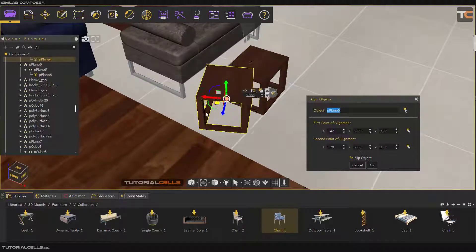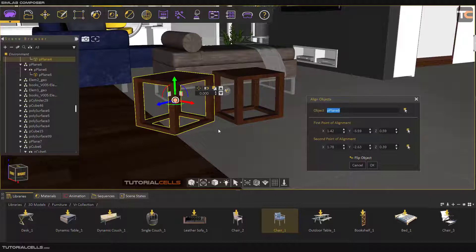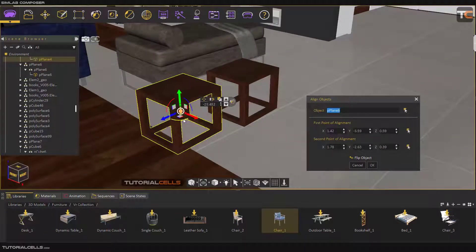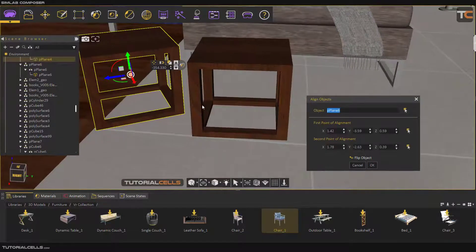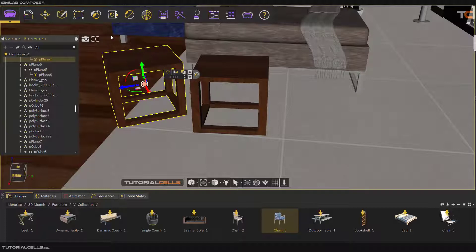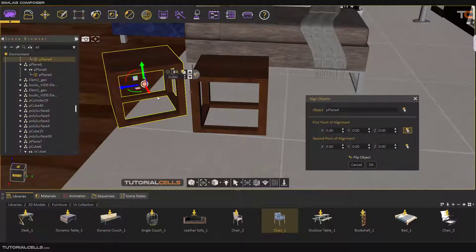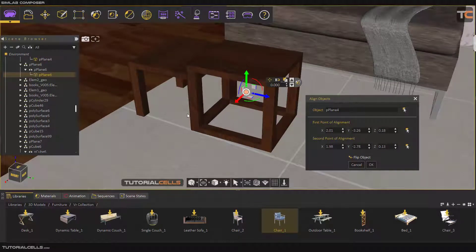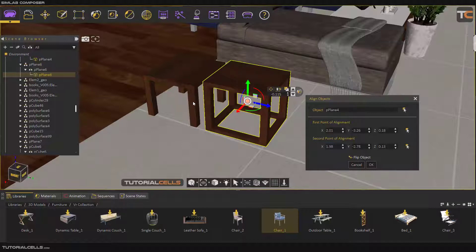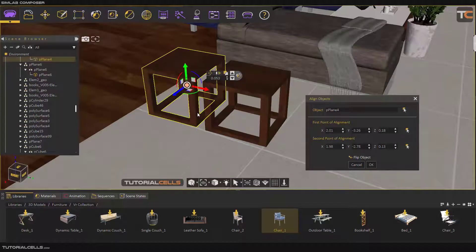Then select the second alignment point — click and as you can see it snaps to that point and aligns. But as you can see it only aligns this surface to that surface. If you want to also align the rotation, you need to align another surface — for example this surface to that surface. Hit Okay. Hit A again to align the object — select the object, select the first point on this surface aligned to that surface. As you can see it's exactly aligned, matching both position and rotation. The point you select for alignment is very important.